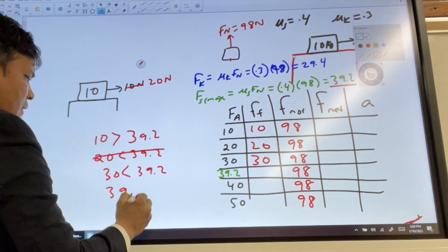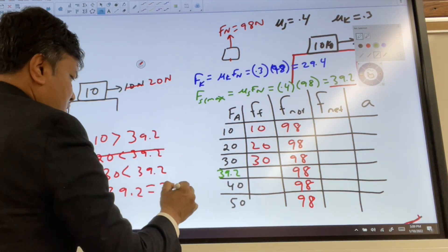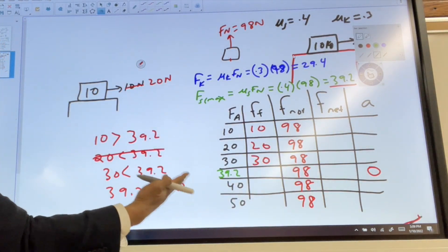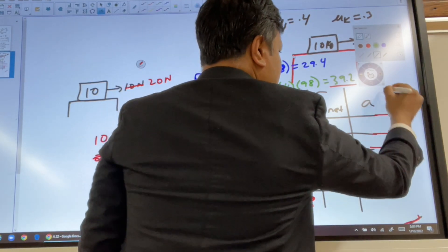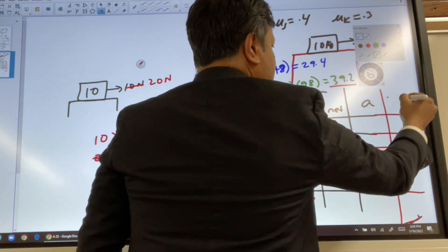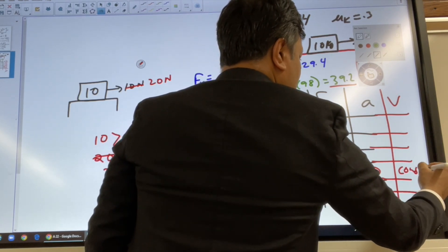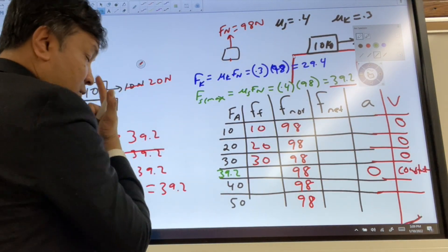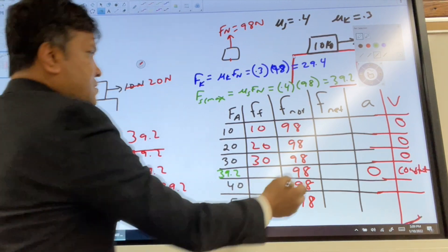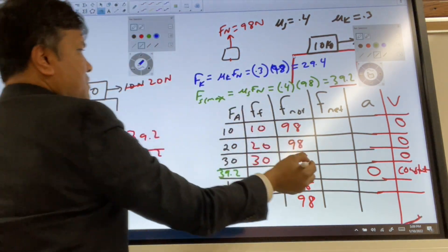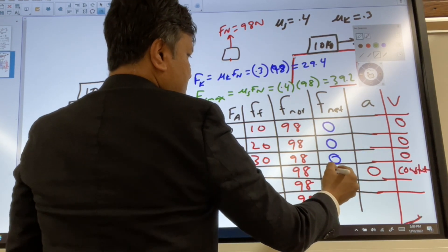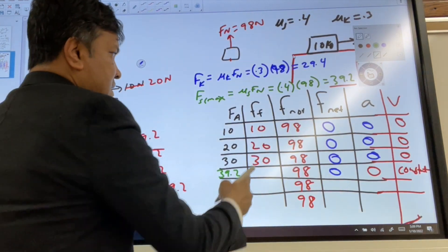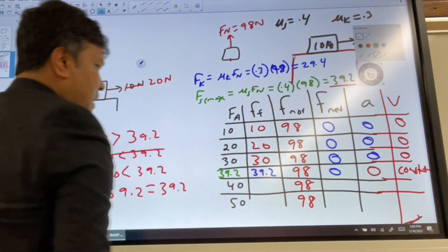When applied force is 39.2 newtons — equal to the maximum static friction — there is no acceleration. The object moves with constant velocity, and in the previous cases the velocity is zero. Net force is zero because the object is not accelerating, and acceleration is zero. Force of friction is still 39.2 newtons.